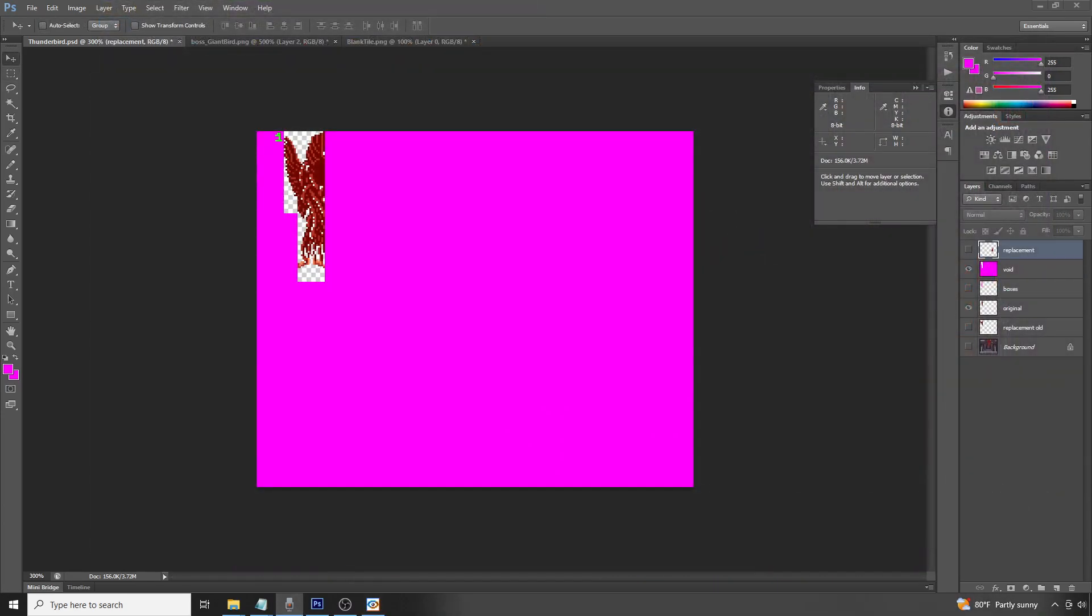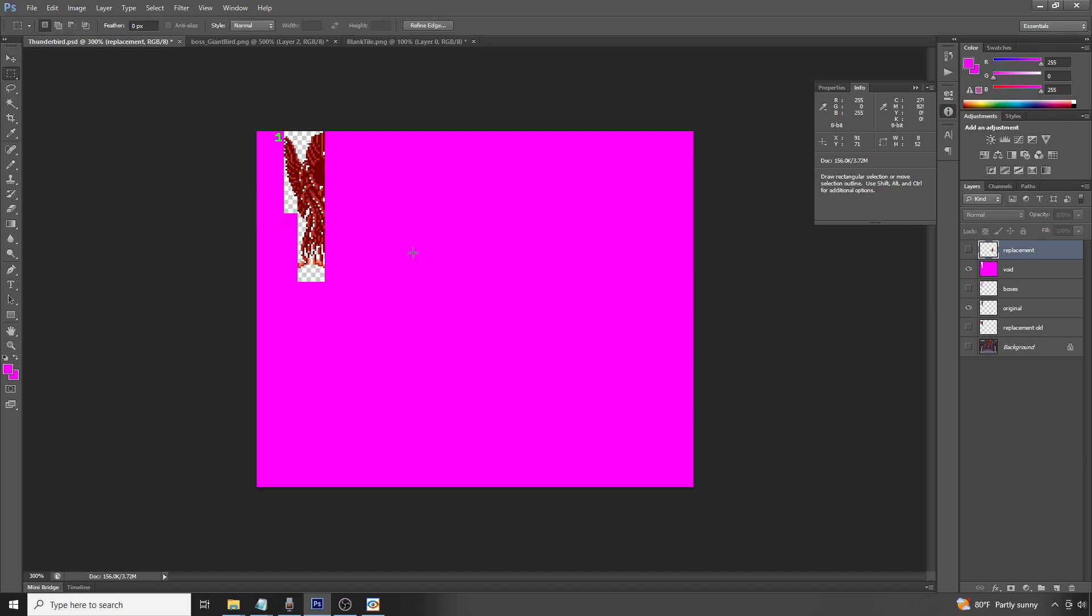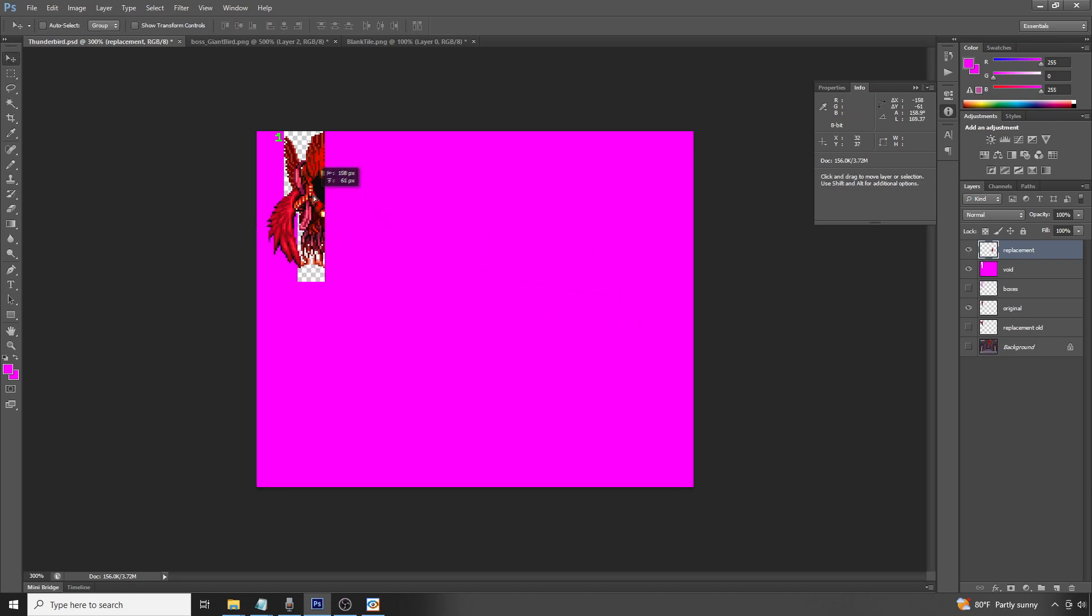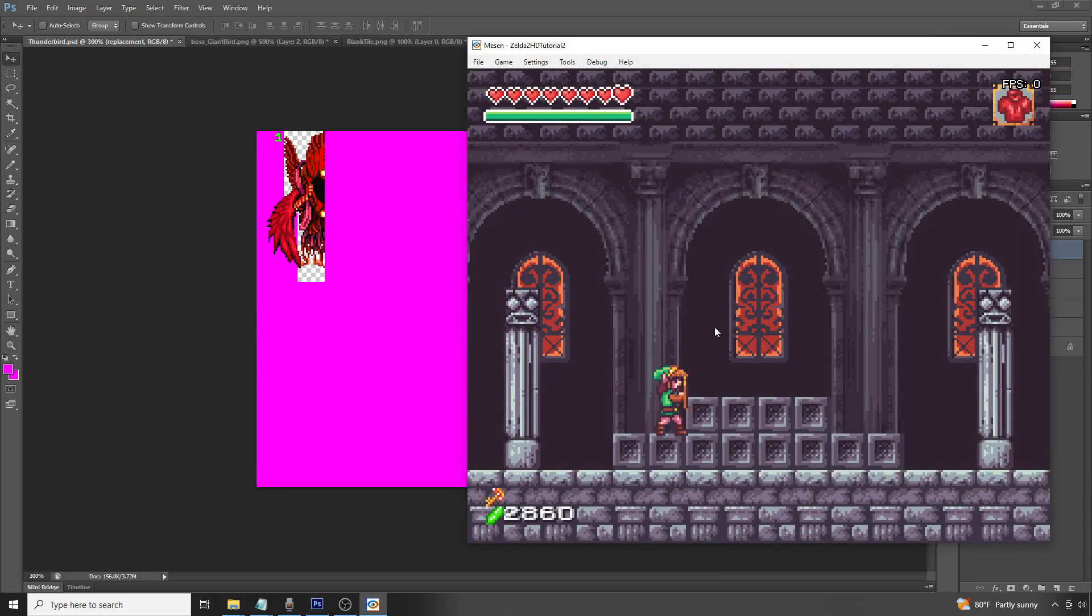If you repeat that process enough times, you should be able to clear out enough blocks on the left-hand side here to insert your new graphics. As a reminder, this is the new sprite we'd like to insert. So, once we're done, we should be able to get a gameplay video that looks something along the lines of this.